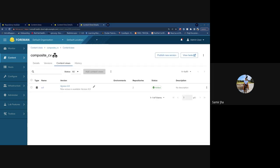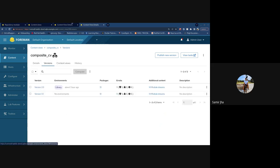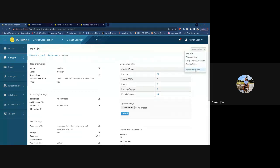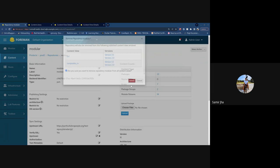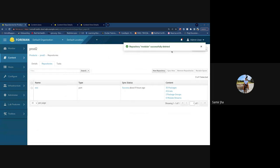When that feature went live, we only handled component content views — the simple content views consisting of repositories. With this addition, we now also allow deletion if the repository is part of a composite CV through one of its component content views. You'll see a similar screen as before, but it now also lists composite content views. You'll confirm that you're sure about removing the repository; it lists all versions the repository will be removed from, and then you can go ahead and delete.